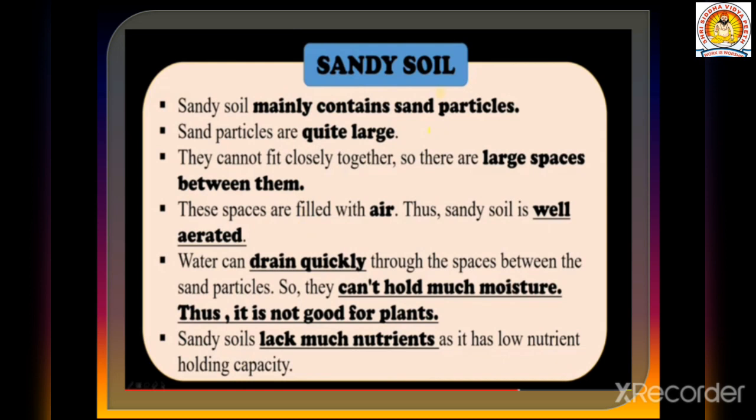Sandy soil mainly contains sand particles. Sand particles are quite large and cannot fit closely together, so there are large spaces between them. These spaces are filled with air, making sandy soil well aerated. Water can drain quickly through the spaces between sand particles, so sandy soil cannot hold much moisture.